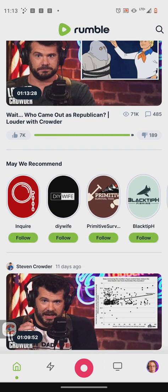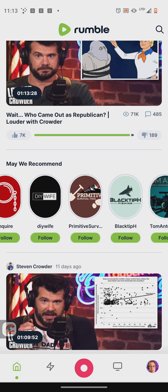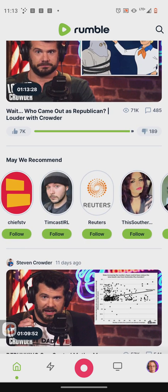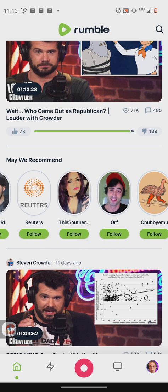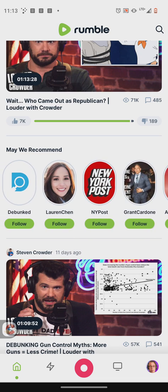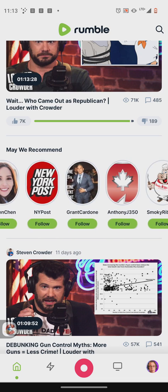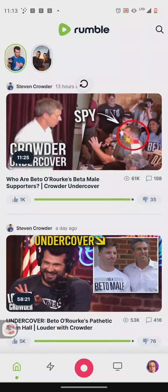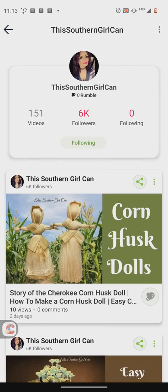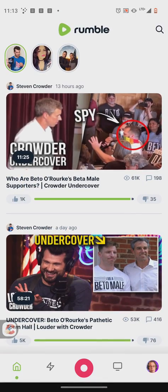It shows what Rumble recommends, and you can scroll left and right on the channels you want to subscribe to — for example, this person and Chubby Emu. You can subscribe to channels right away, and then the subscriptions will show up at the top of your feed. You can check out a channel, like their content, and that sort of thing.